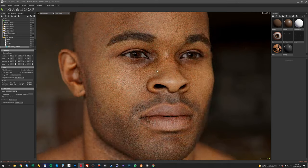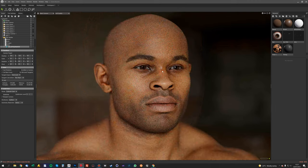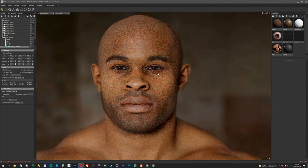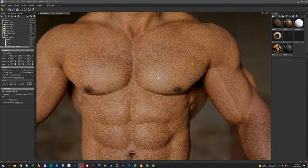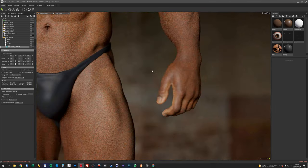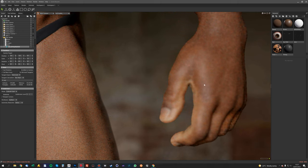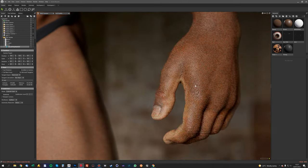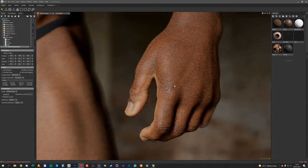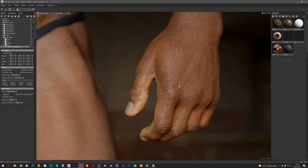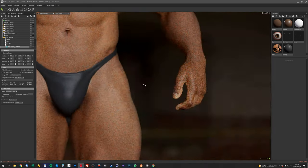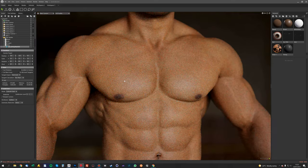Hey guys, it's Jamie here from 3DScanStore, and in this tutorial I'm going to show you how to quickly and easily texture a full body model using one of our high-resolution animation-ready re-topologized body scans.